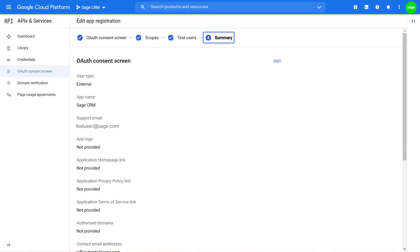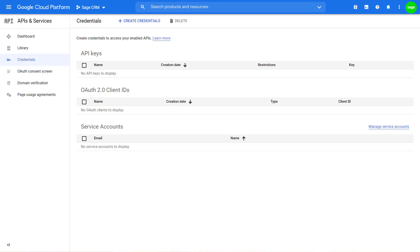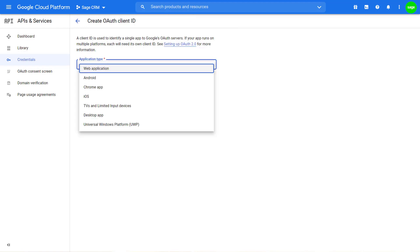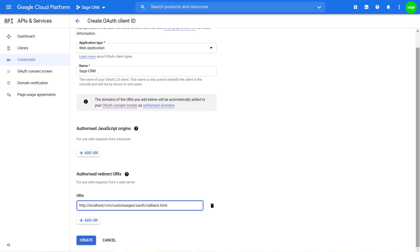From the summary page, I can click on credentials and then click on create credentials and then select the OAuth client ID. Within the application type, I've selected web application and I can then provide an informative name for my application, which has to be echoed back when we come to configure the email screen. In the Authorized Redirect URI, I've added in the following URL, all in lowercase: localhost, install name, custom pages, OAuth, callback.html — where install name is the name of the Sage CRM installation. All of this is detailed within the help center and release notes for Sage CRM.